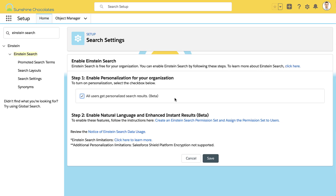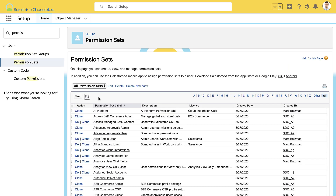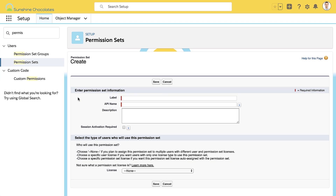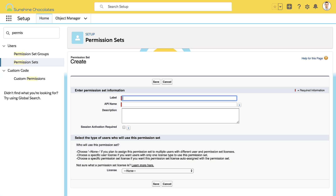There are two steps once we're in the Einstein Search settings here. We're going to tick the first box, which is that all users get personalized search results, and then we're going to create a permission set and assign the permission set to the relevant users. So let's create the new Einstein Search permission set.